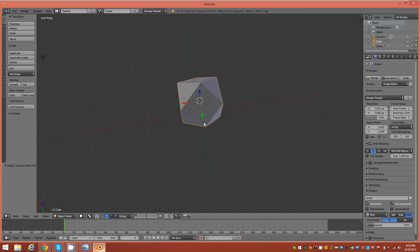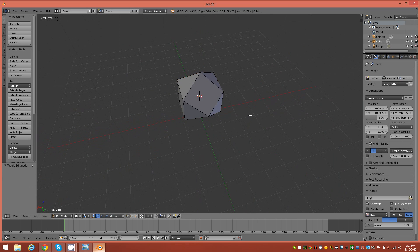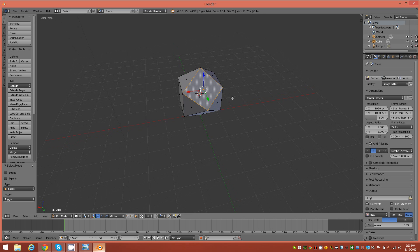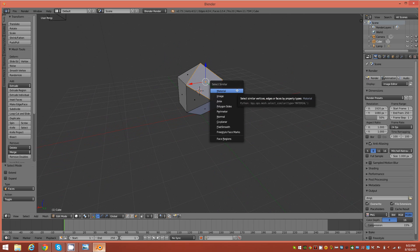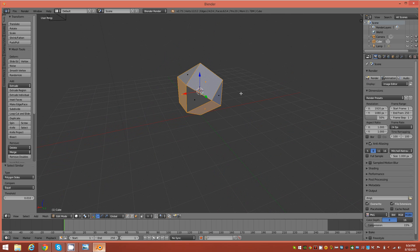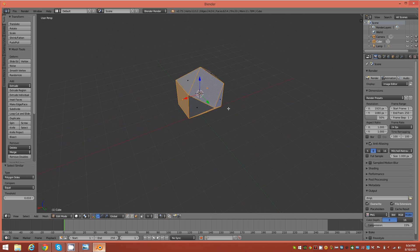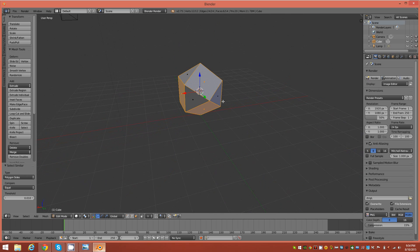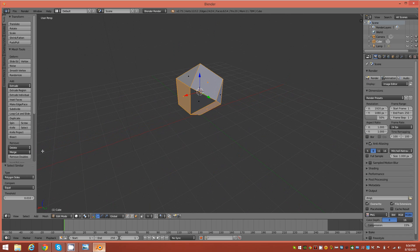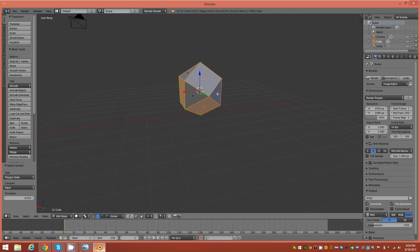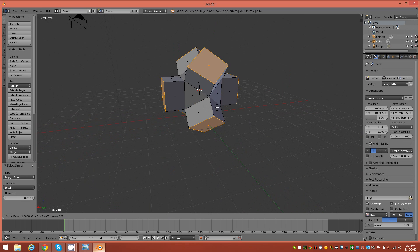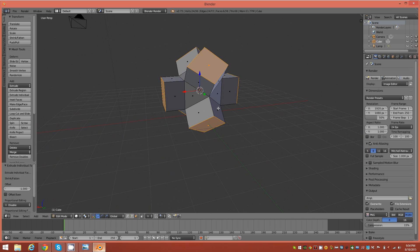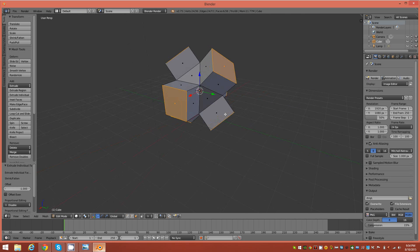So this is the starting point. We'll go back into edit mode, go to faces, and select one of the quadrilateral diamond-shaped faces on the object, then Shift+G to bring up Select Similar and select by polygon sides to capture all the four-sided faces. Now we want to extrude all of these faces, so we hit Alt+E to bring up the extrude panel, select Individual Faces, hold Ctrl, and extrude to 1.0, then left-click to confirm.